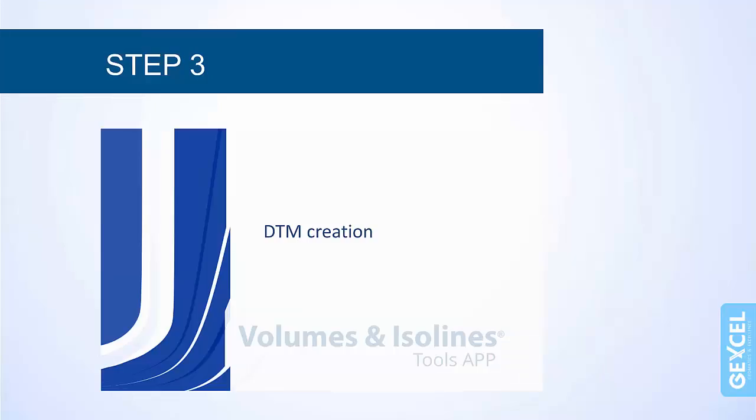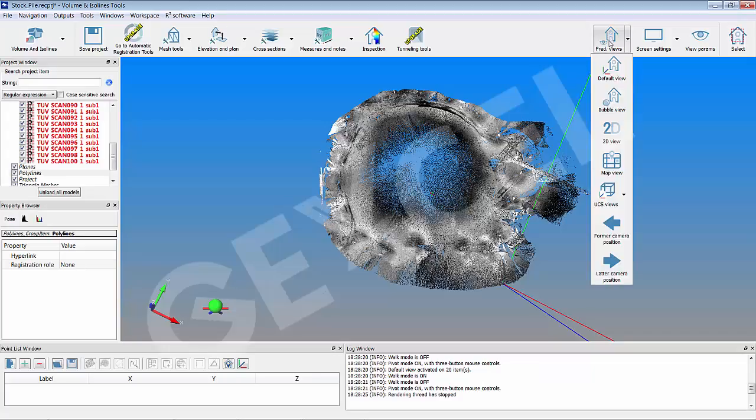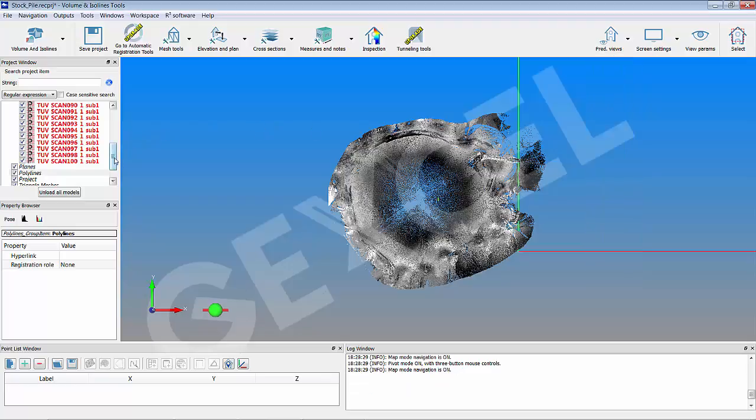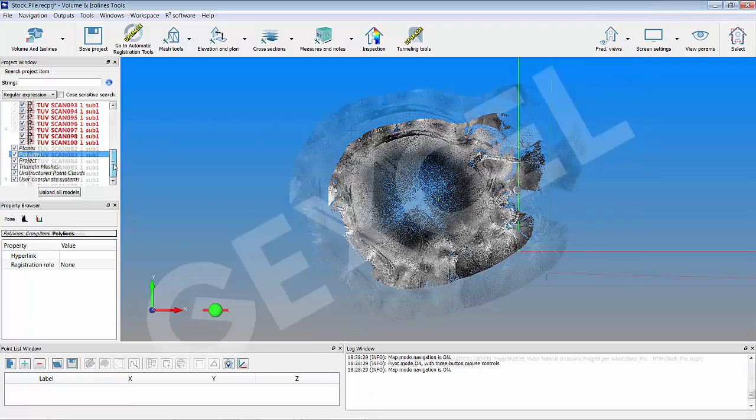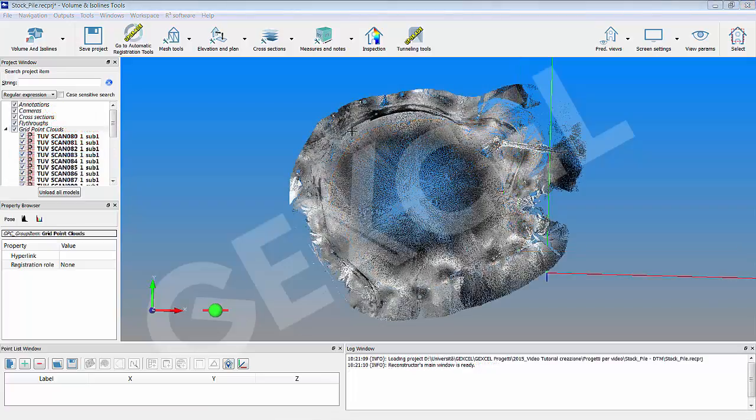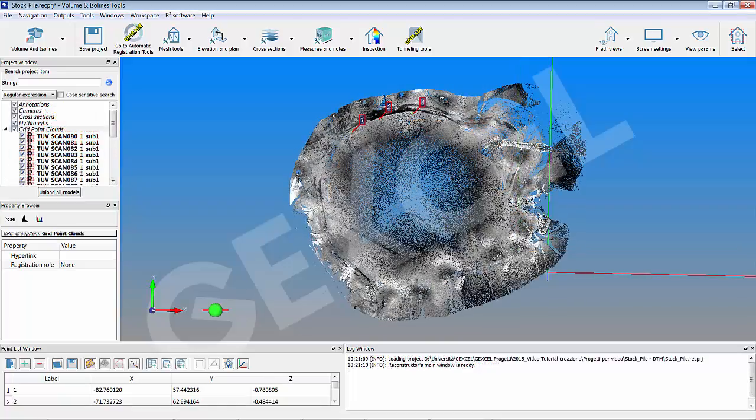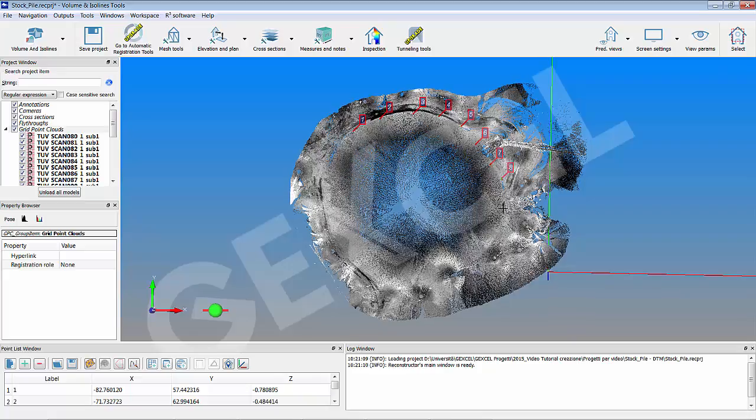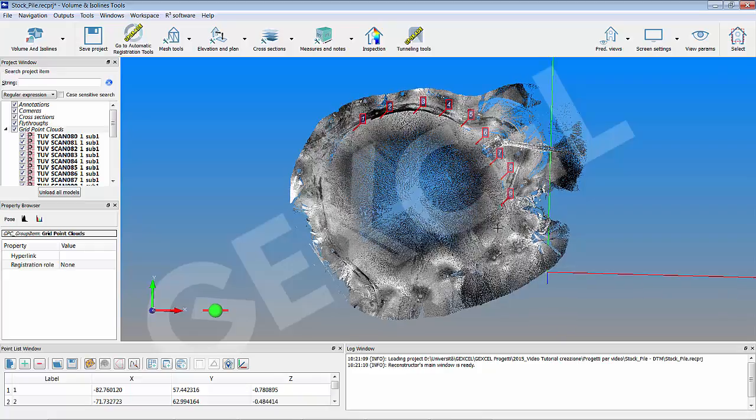You are now ready to start the guided procedure to create the digital terrain model. As you have seen in the previous steps, set a map view. Pressing alt and double click, pick some points around the stockpile. The selected points are listed in the point list windows.